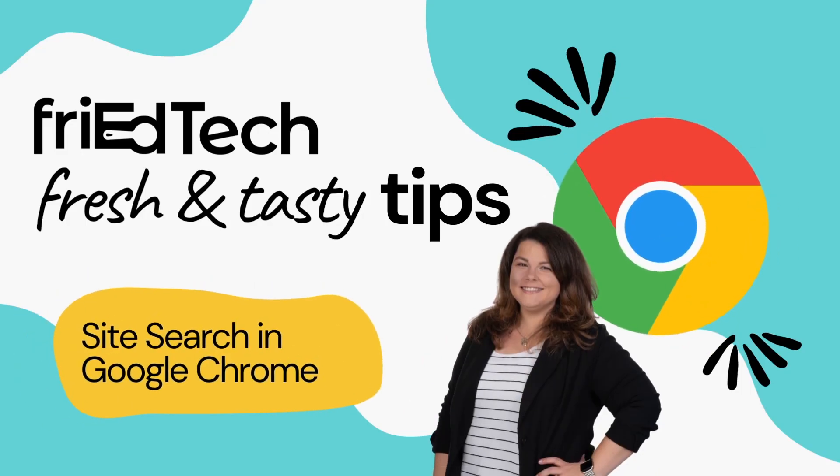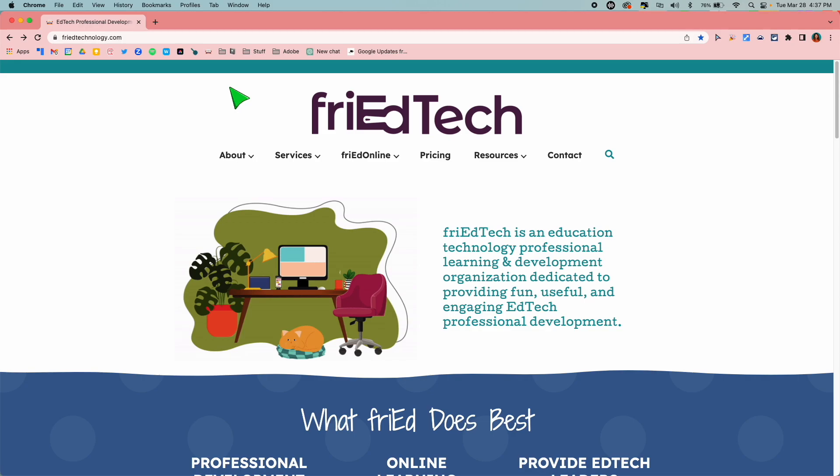Hi guys, it's Lori from Fried Tech with another fresh and tasty tip. This time we're talking about site searches in Google Chrome.